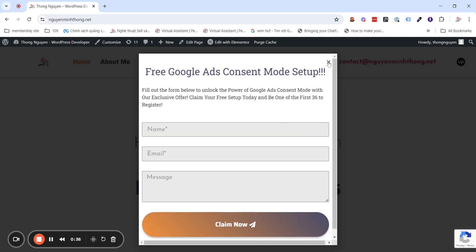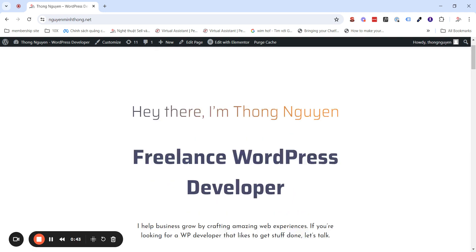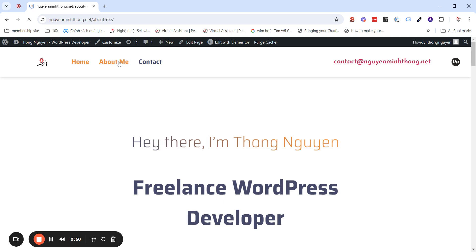I have a pop-up here to promote my service on free setup of Google Ads Consent Mode. And by the default behavior of Elementor pop-up, if I close the pop-up as you can see here and go into another page, the pop-up will display again.